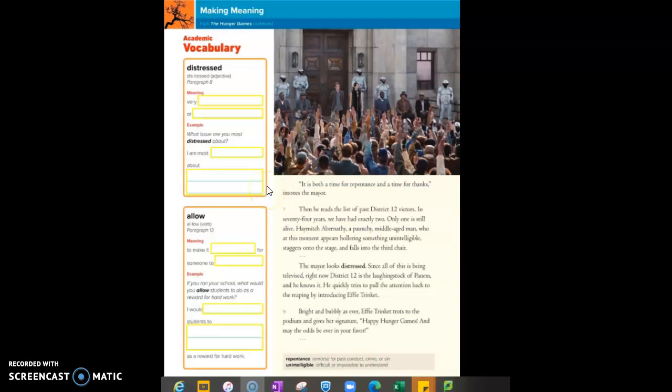It is both a time for repentance and a time for thanks, intones the mayor. Then he reads the list of past District Twelve victors. In seventy-four years we have had exactly two.